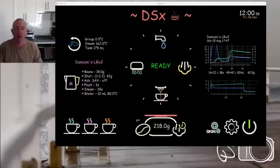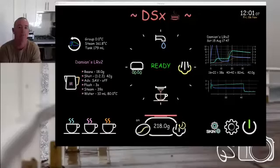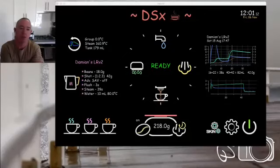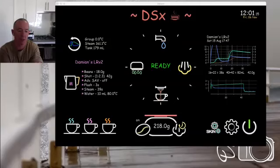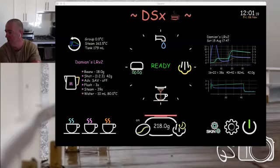We're talking about DSX today. What DSX is, is a skin for the D1 app. Most of us are fairly familiar with how skins work, but there could be people watching this that are new to Decent Espresso and the machine.